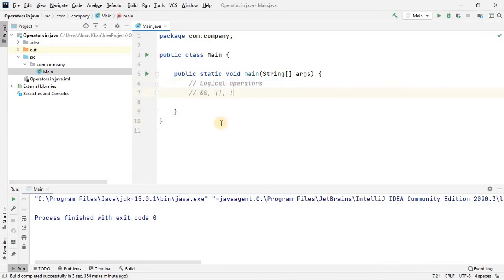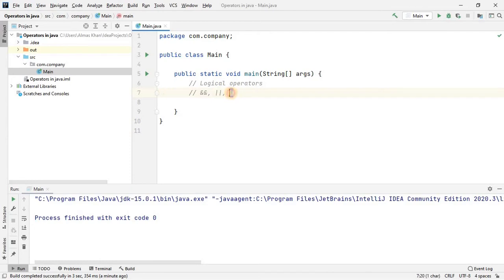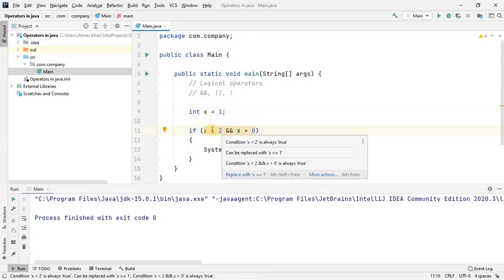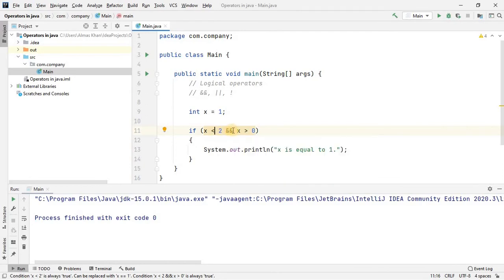The next category is logical operators: AND, OR, and NOT. The double ampersand (&&) indicates AND, the double pipe (||) indicates OR, and the exclamation mark (!) indicates NOT in Java. I'll explain the job of these operators more clearly with an example.